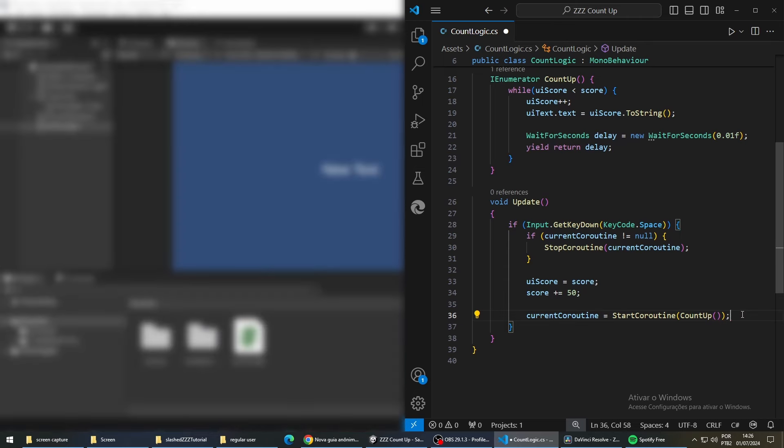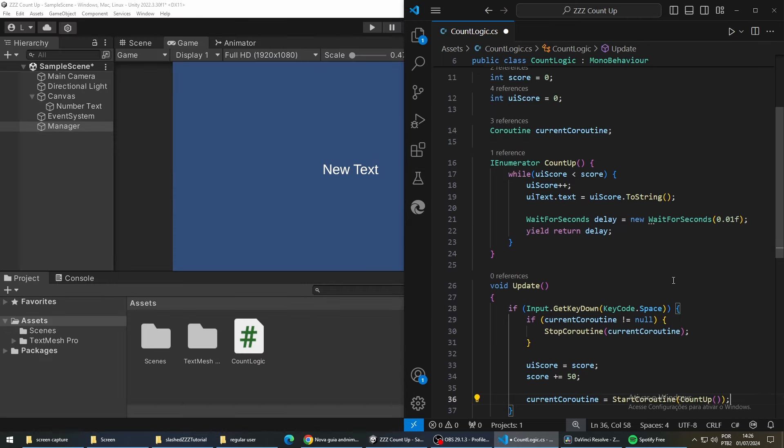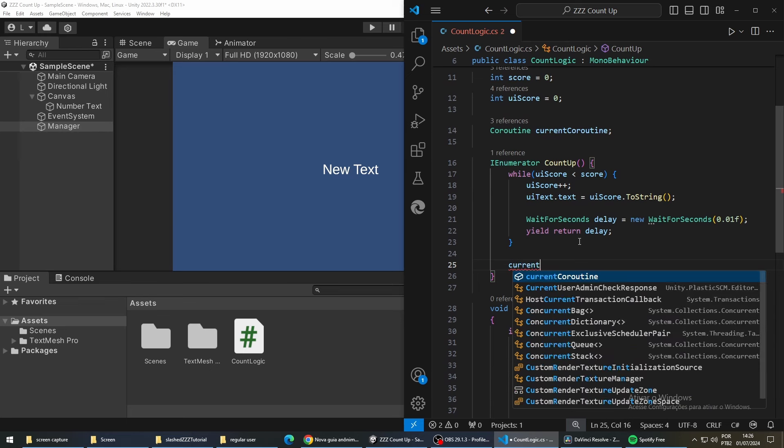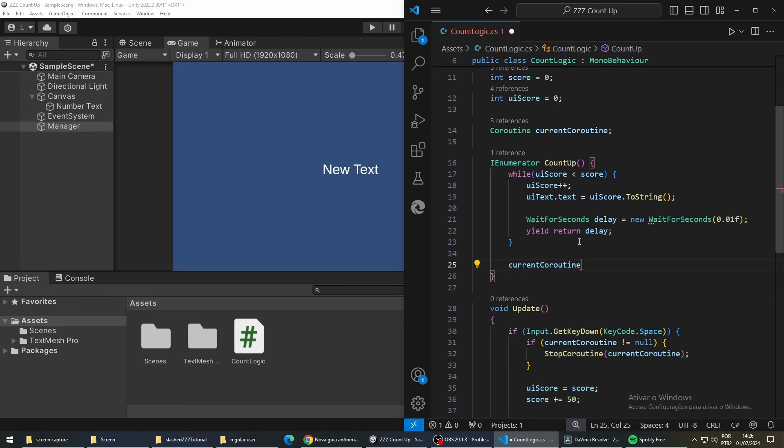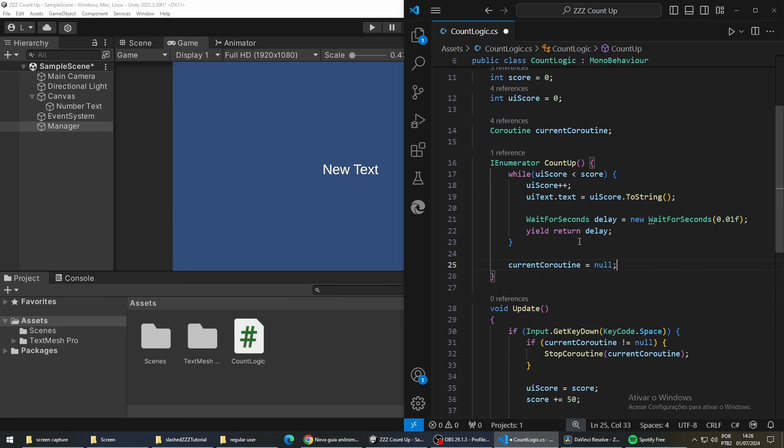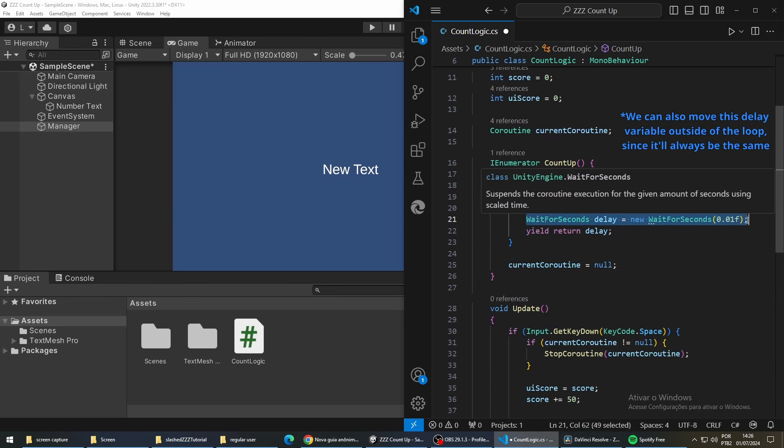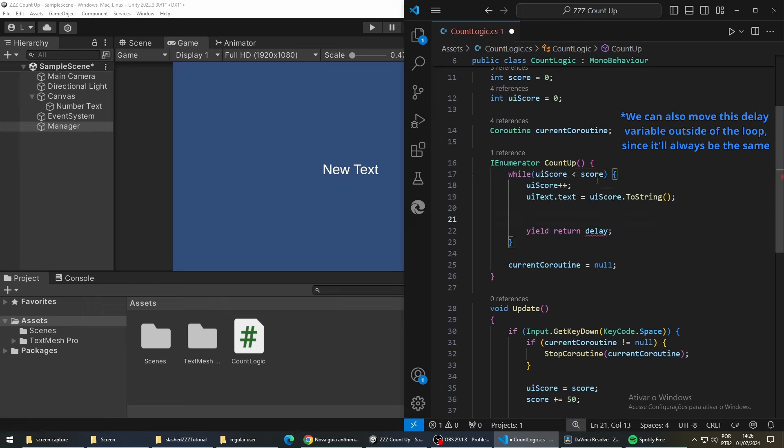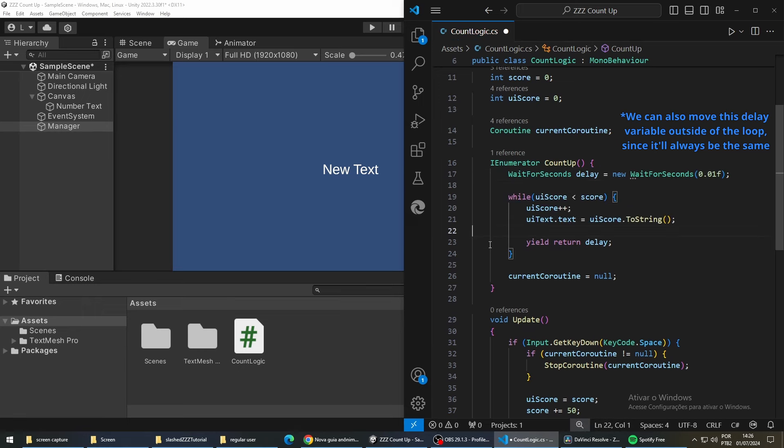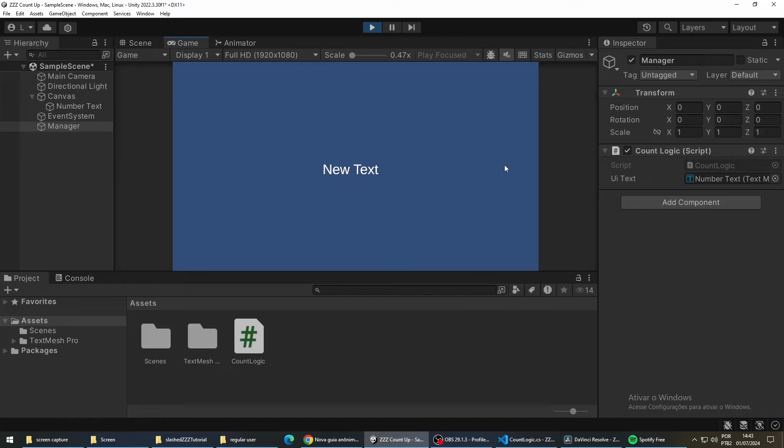In our count up function we are going to set our current coroutine to null at the end of it. With these changes in place, when we press spacebar multiple times the counter is going to update at the same speed.